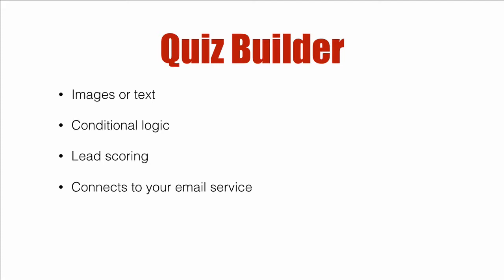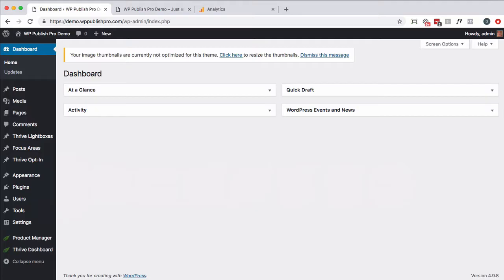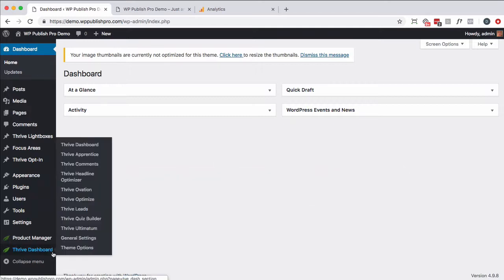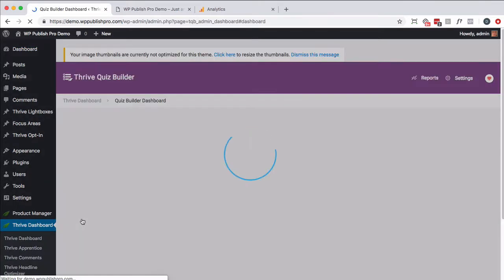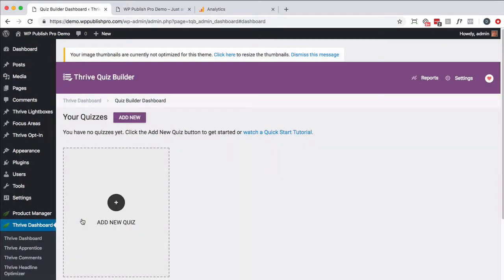So let's dive right in. Inside your WordPress account, you're going to want to go from the dashboard to the Thrive Dashboard to go to Thrive Quiz Builder.